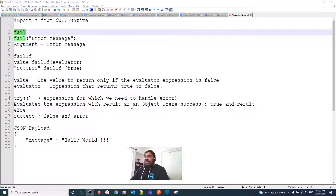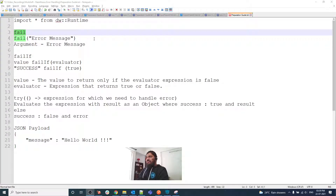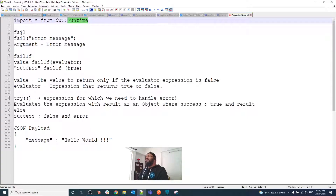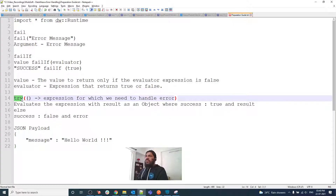Hello guys, welcome back for a new video. Today I'm going to explain how to handle errors inside DataWeave. The MuleSoft runtime engine has a DataWeave module that provides a number of sub-modules. In the runtime module, we have multiple functions: fail, failIf, and try — those are the functions we can use in order to handle errors.